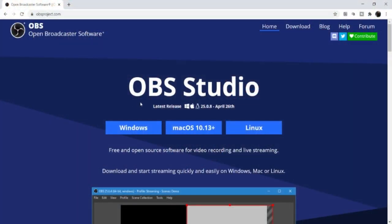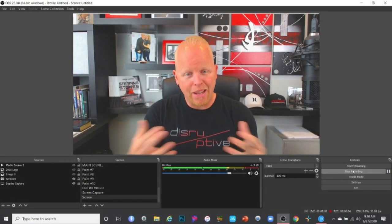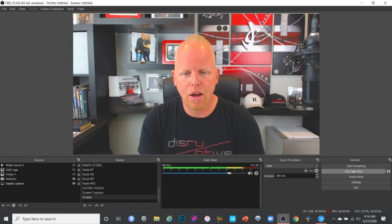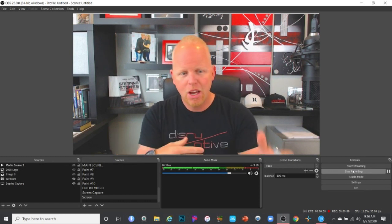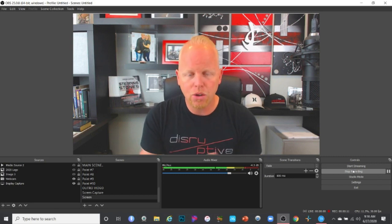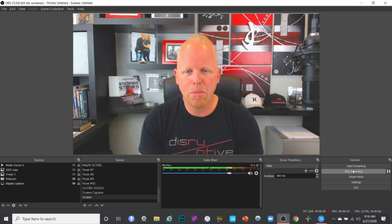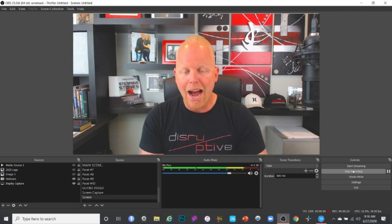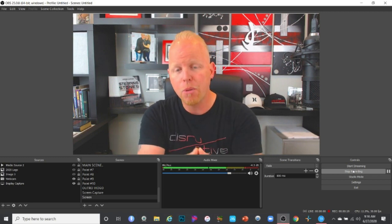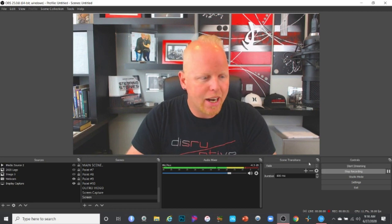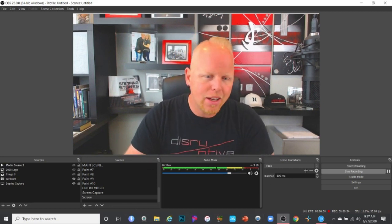This is what the inside of my OBS production screen looks like — this is how I produce all my live videos with all the layers, graphics, and logos. To stream a pre-recorded video using OBS, once you get your webcam connected, you go into Sources, hit the little plus sign, and select Media Source. That opens a local file browser where you can grab a video from your desktop.